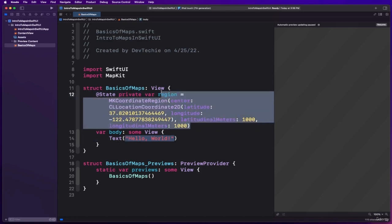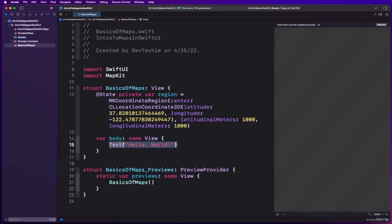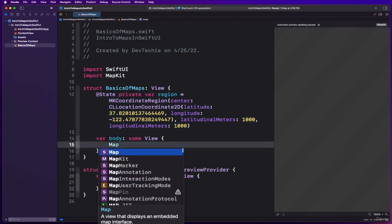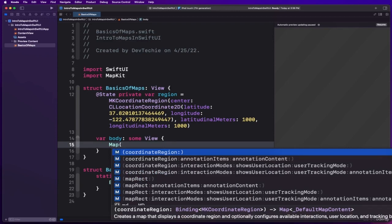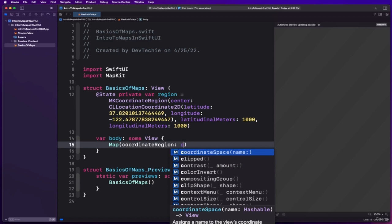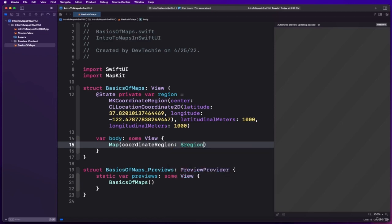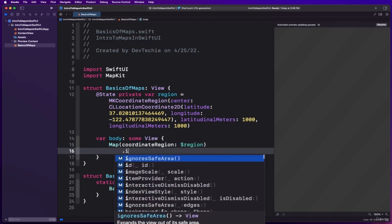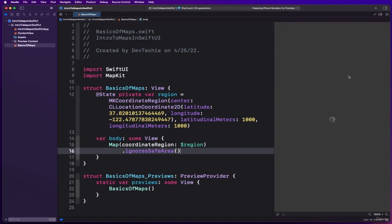All we need to do is use MapView and inside the map view we're going to take the coordinate region and supply the region binding value into this. This will create the map. We'll ignore safe areas and resume our preview section. What we should see is a map as soon as we run our simulator.